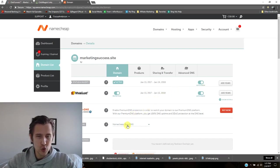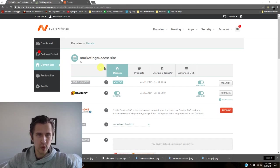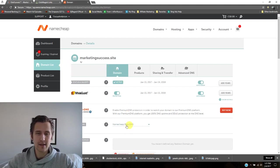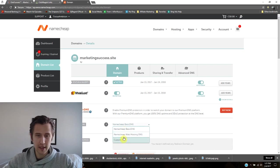So make sure, first of all, when you go to domain that it's Namecheap basic DNS. So make sure it's set on here, nothing else.